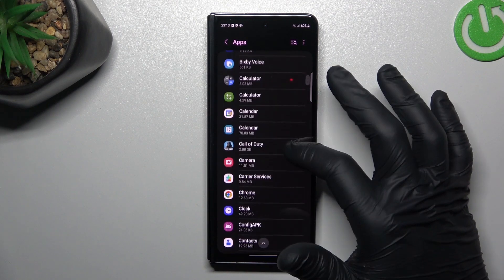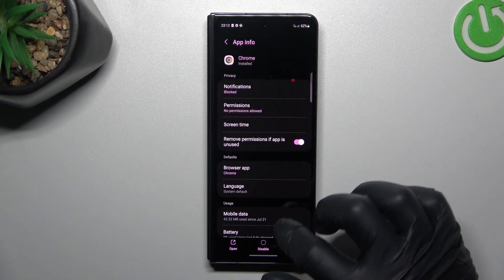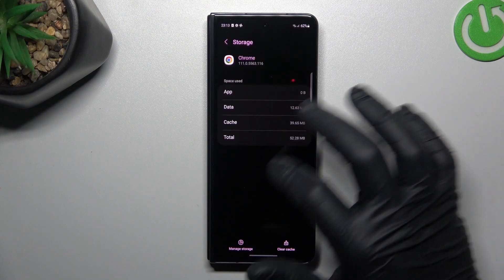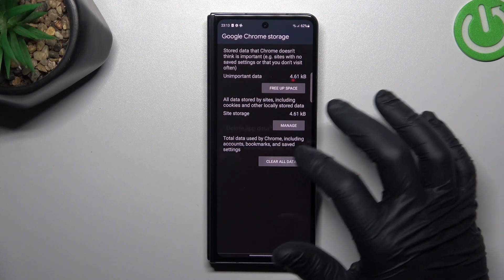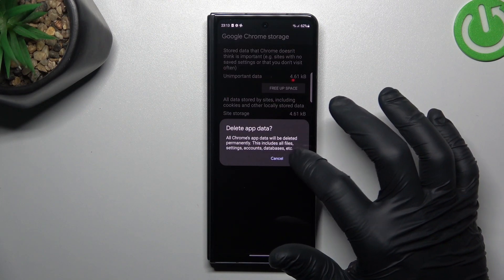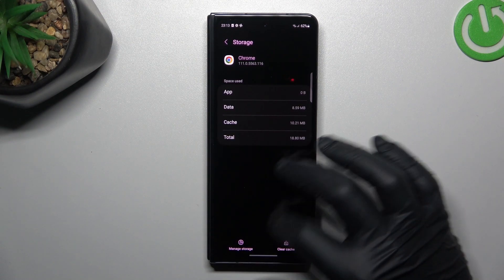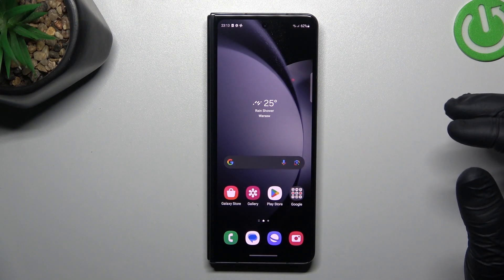Now look for your web browser, tap on Storage, tap on Manage Storage, and tap on Clear All Data. Tap on OK, and after that your web browser should be free from notification software.